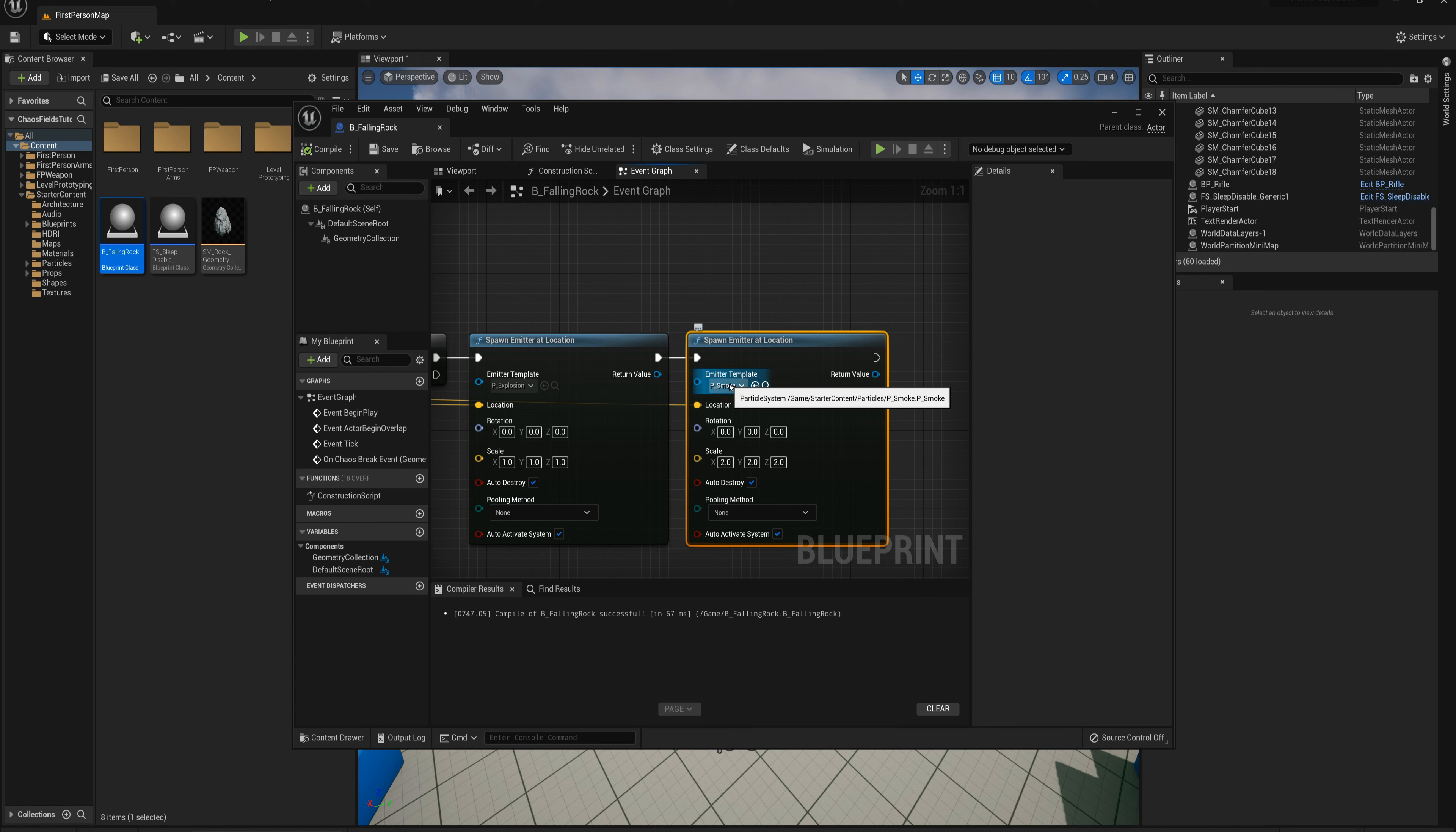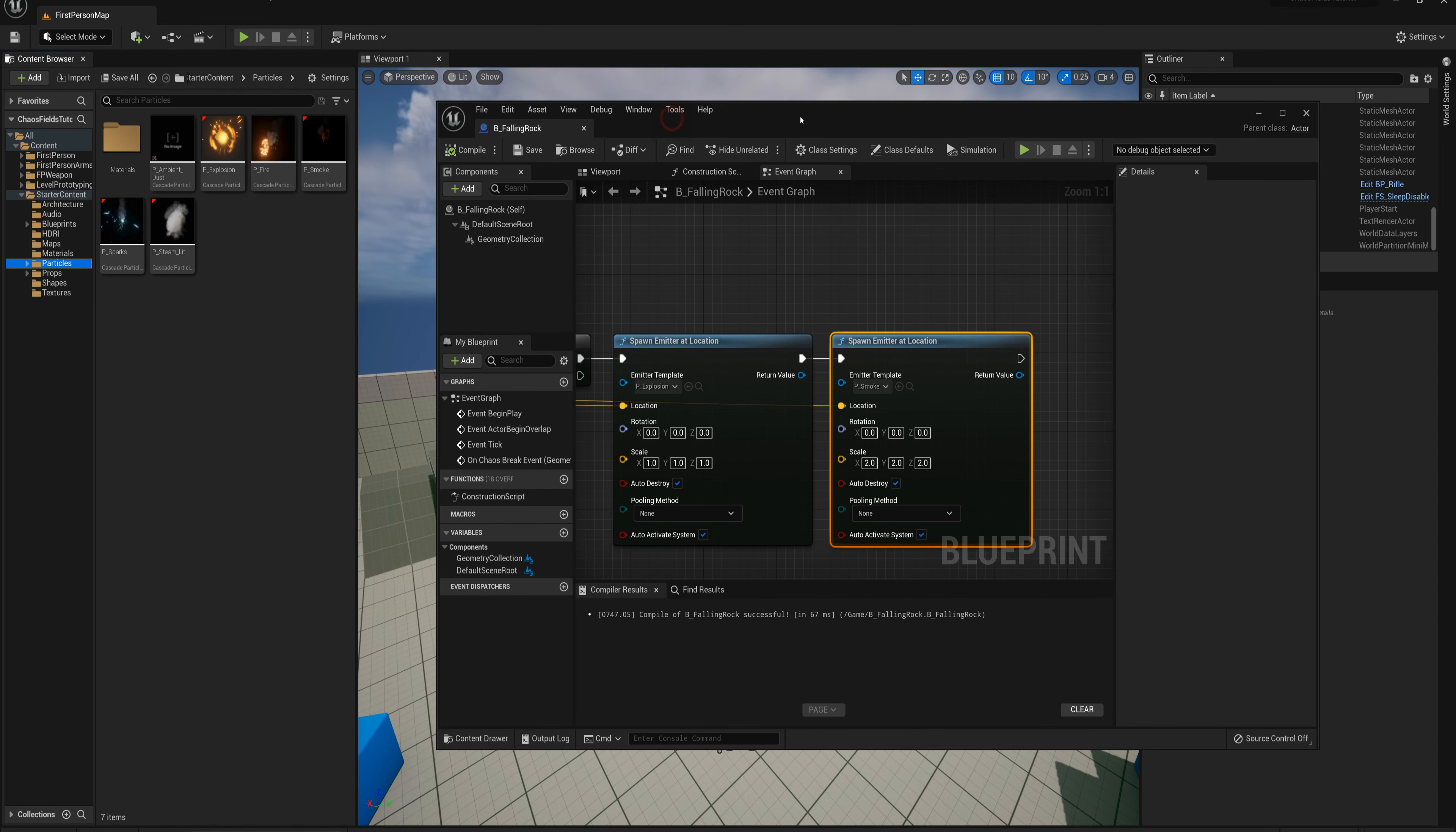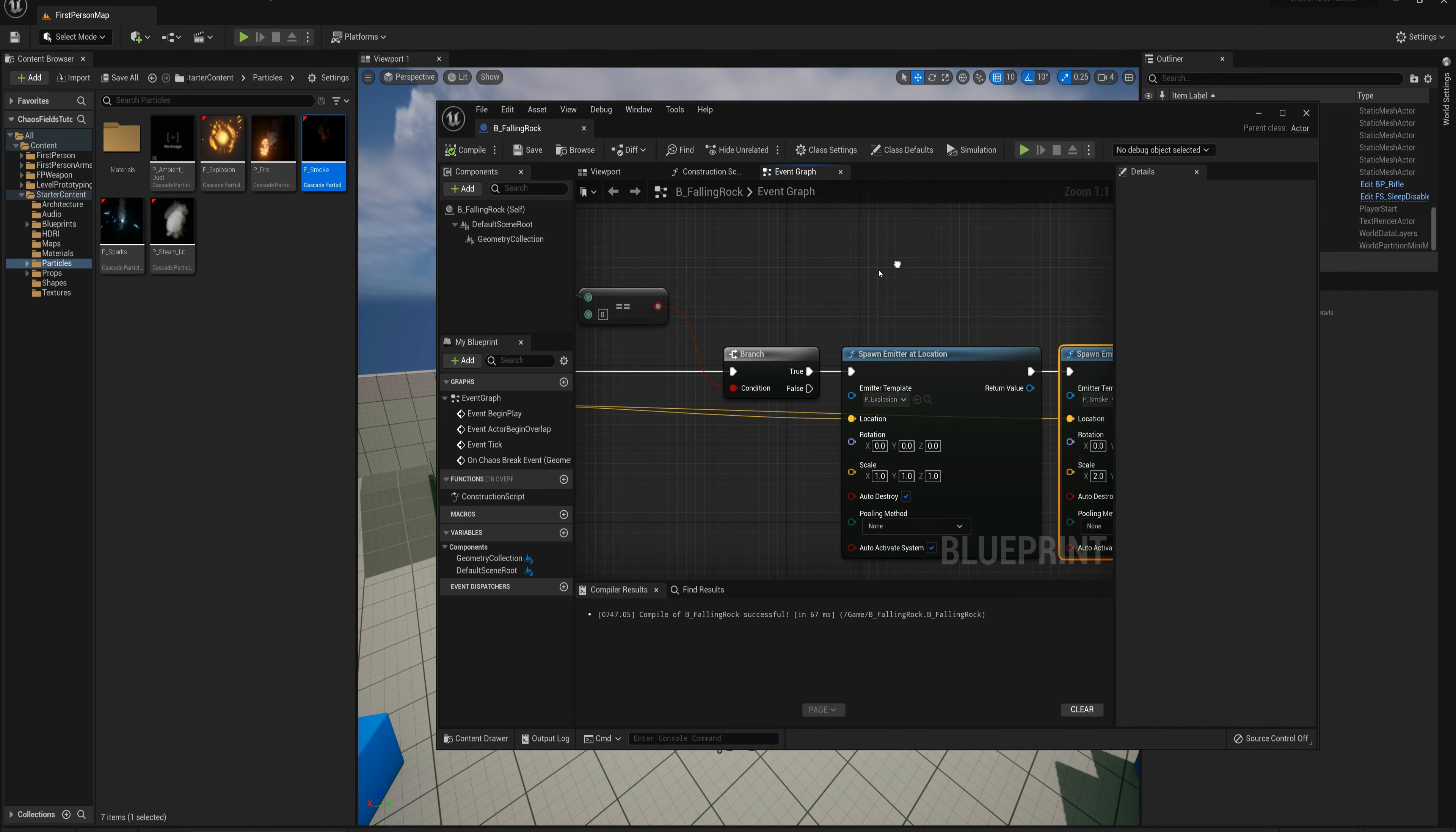One more thing before I move on here, I need to adjust this smoke particle system because by default it's set to just continually loop over and over again. There's no end and it'll never be destroyed here as per this auto destroy. I'm going to find that quickly here in starter content particles and open up P_smoke. I'll select the required section and I'll find under emitter loops here it's set to zero, which is to loop continuously. We're going to set this to just loop one time. I'll save that and close that. That's basically it for this falling rock actor as well. I'm going to compile, save, and close.